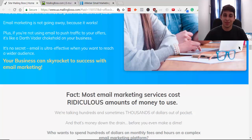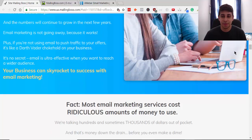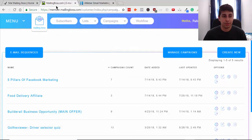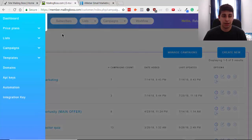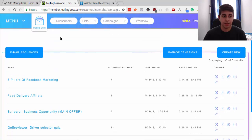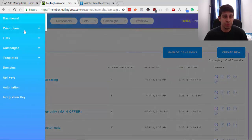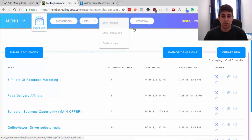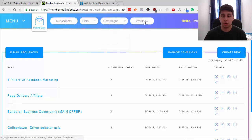I hope you understand the value of this tool. So this is Mailing Boss — this is the main dashboard. Here are my email sequences. It's very simple — here's the menu: your subscribers, your lists, the different campaigns you can do. You can start off with a regular broadcast email, or if you have a sequence, there is also a new workflow feature.